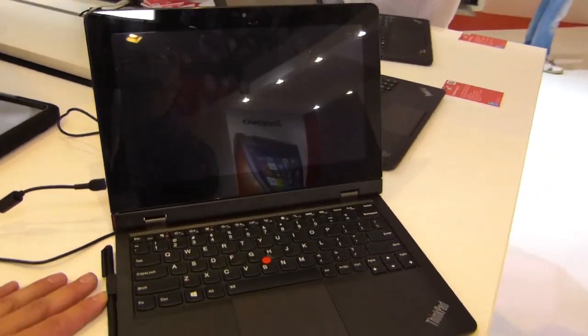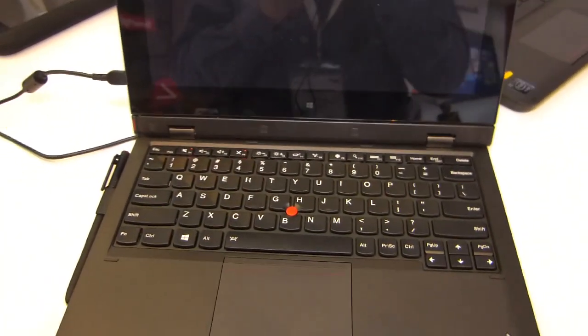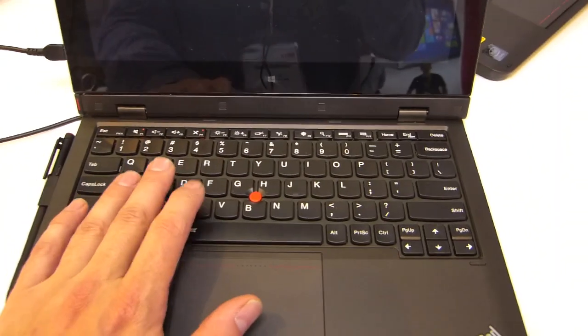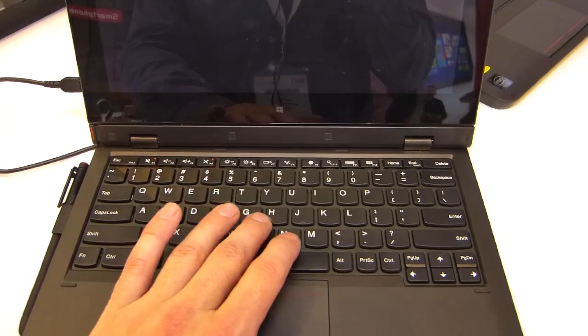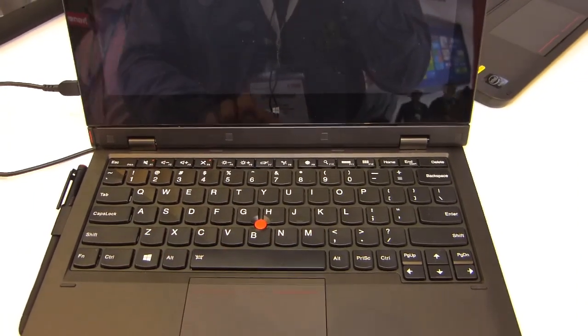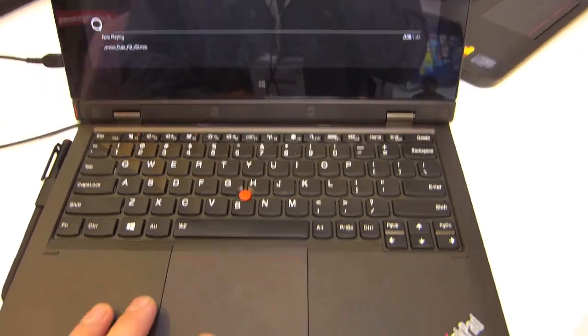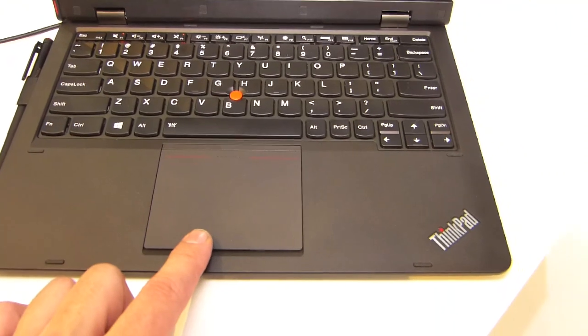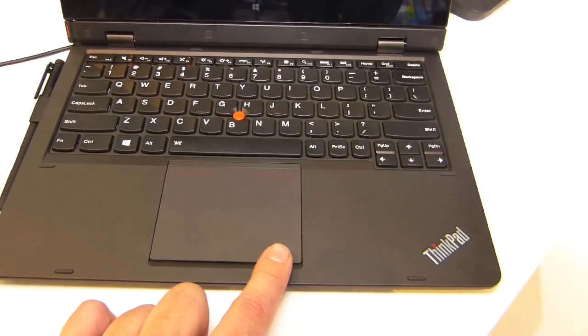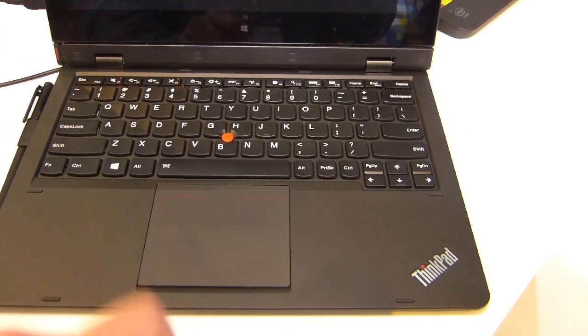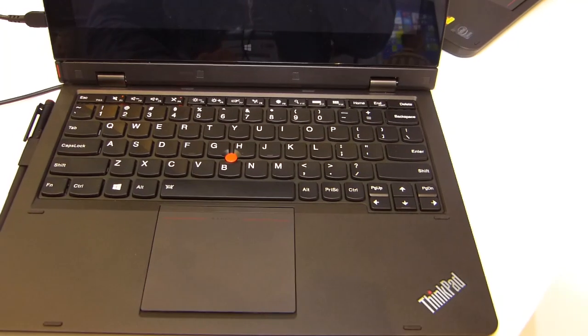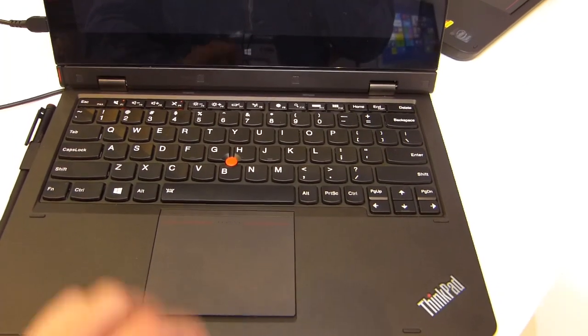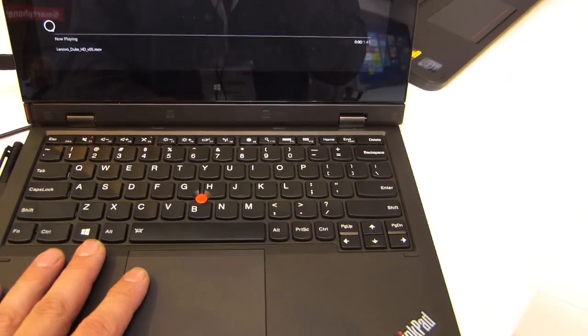Let's start off with the keyboard. ThinkPad keyboard of course, lovely throw on the keys. We've got the touch point, mouse button, single mouse trackpad here with built-in mouse buttons. Of course they got away with the independent mouse buttons there but the lovely keyboard.